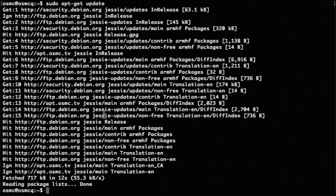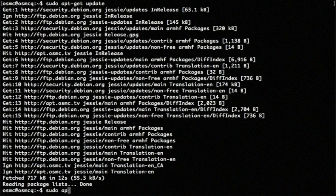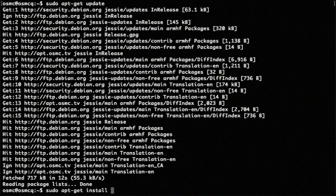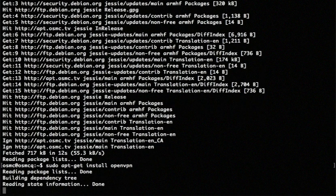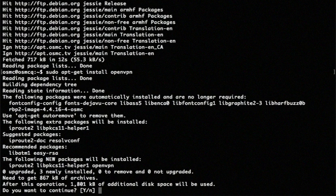So now I'm going to have it install OpenVPN. So I type sudo apt-get install OpenVPN. And again, this is going to take a minute when you're prompted to say yes.